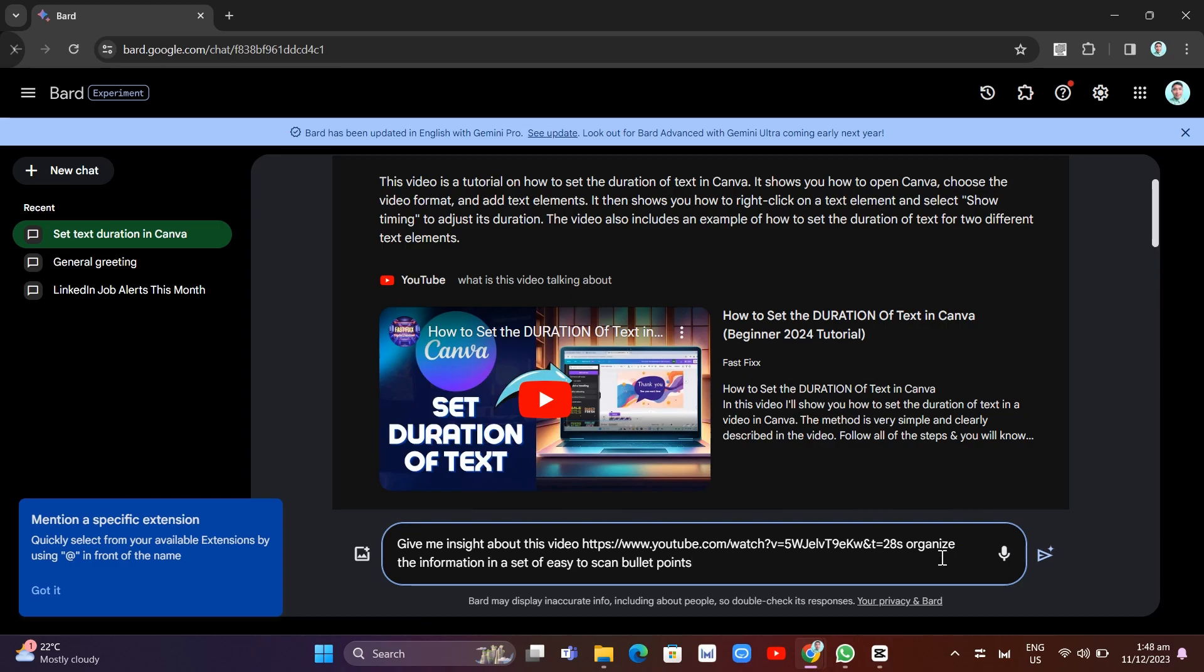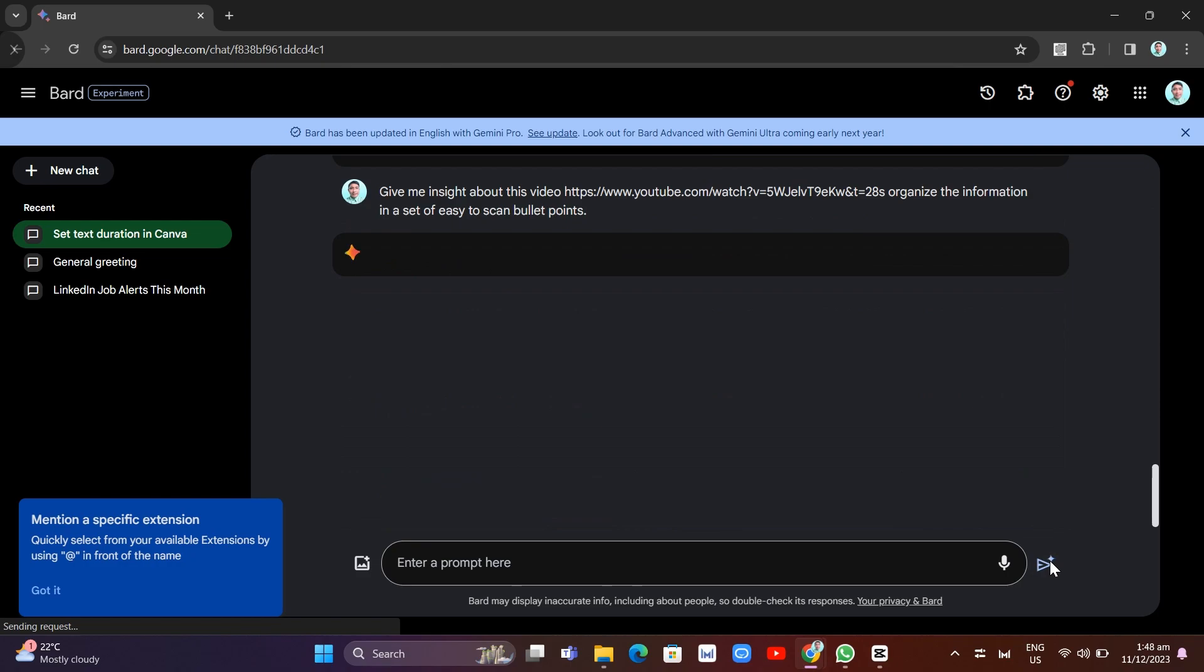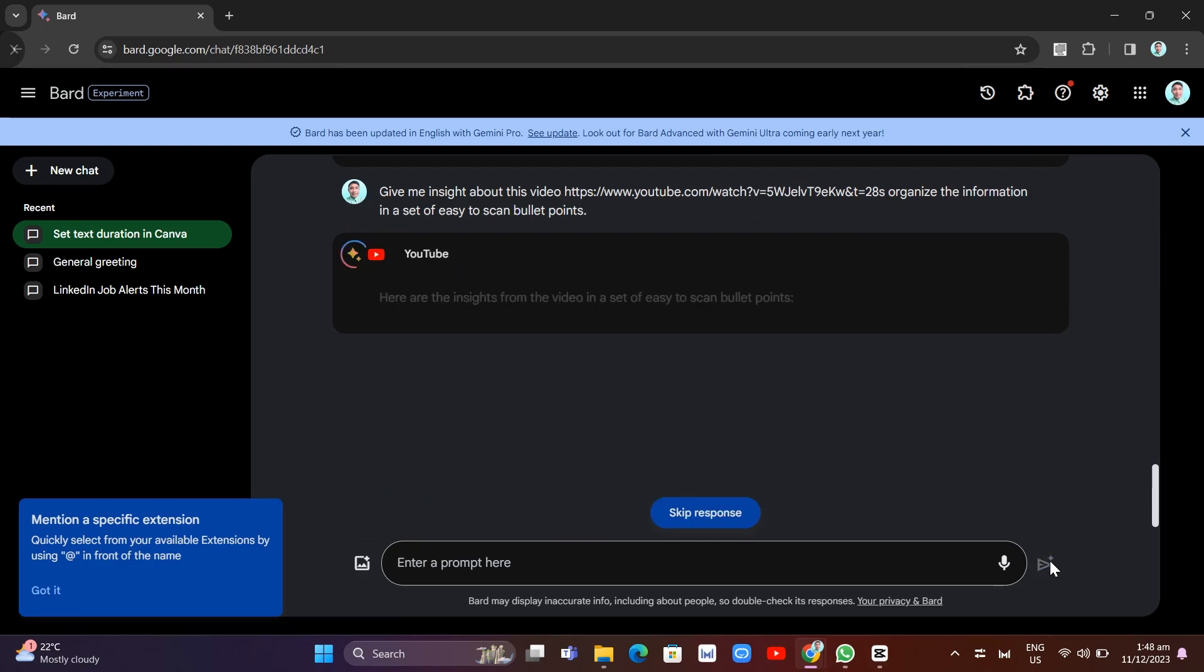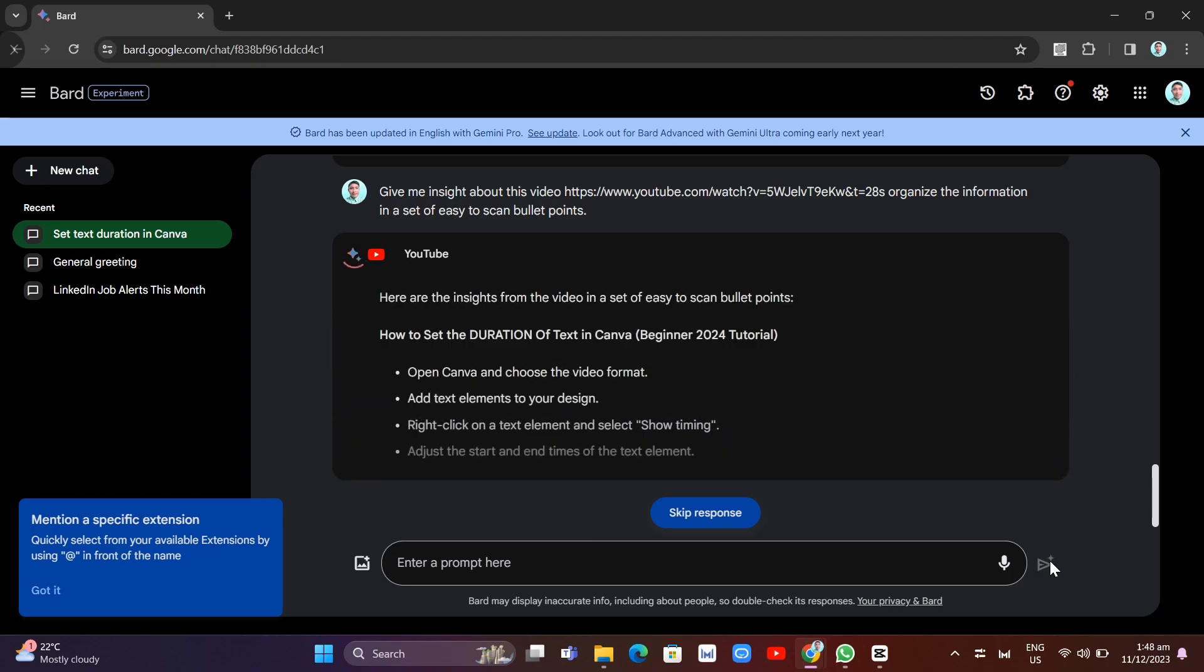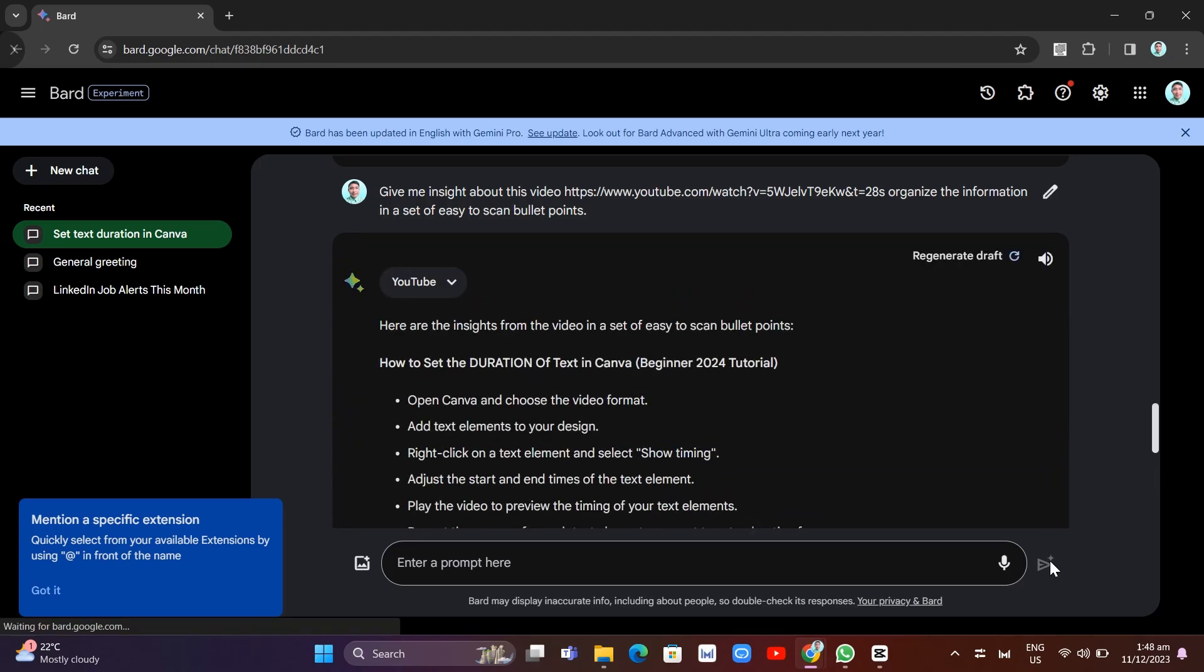Now, once you click the submit button, it will search YouTube and find the video that gets the transcript. Then it will summarize that really quickly. So make sure to have a Google account for this because Bard is connected to all your stuff.